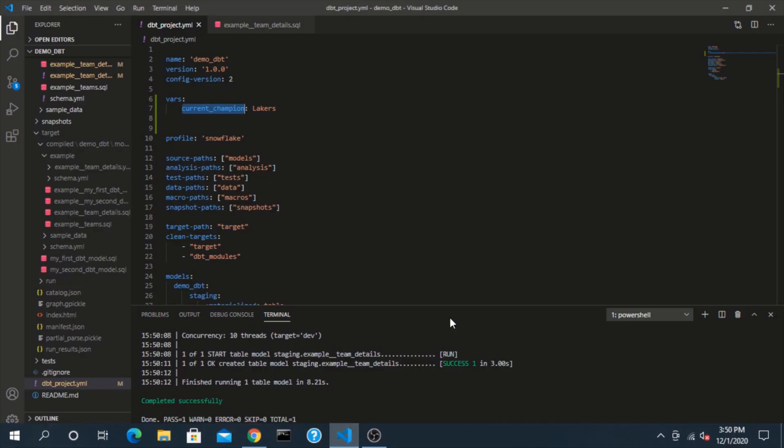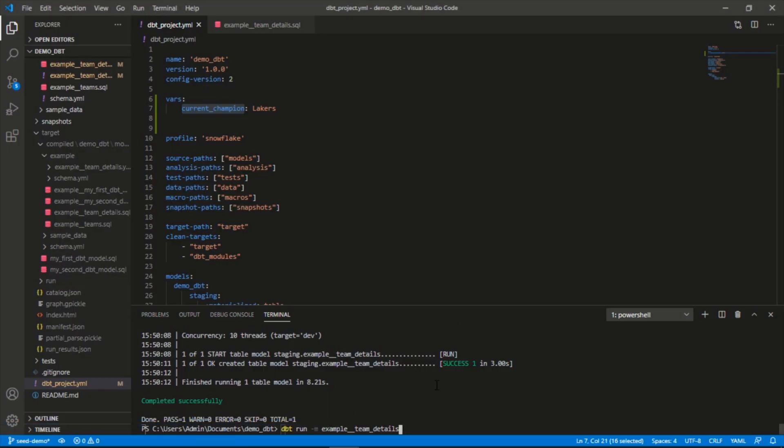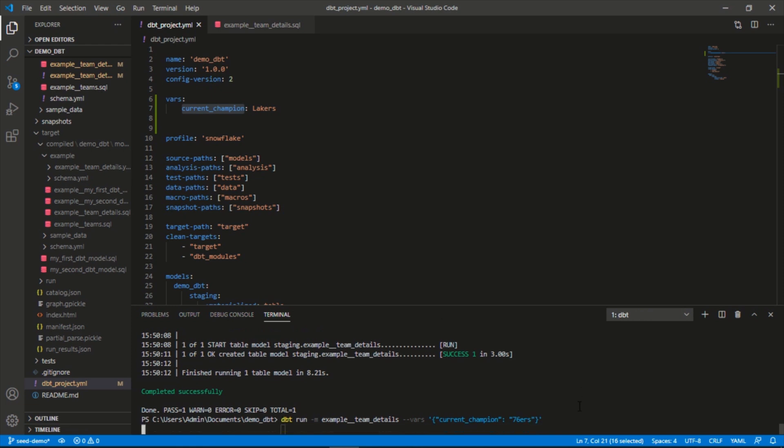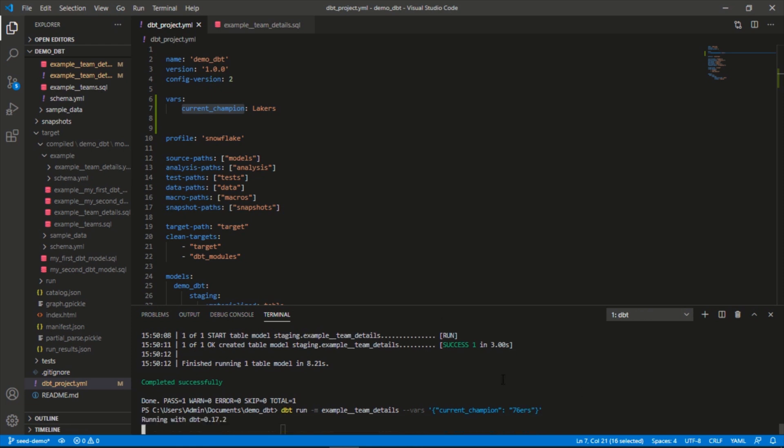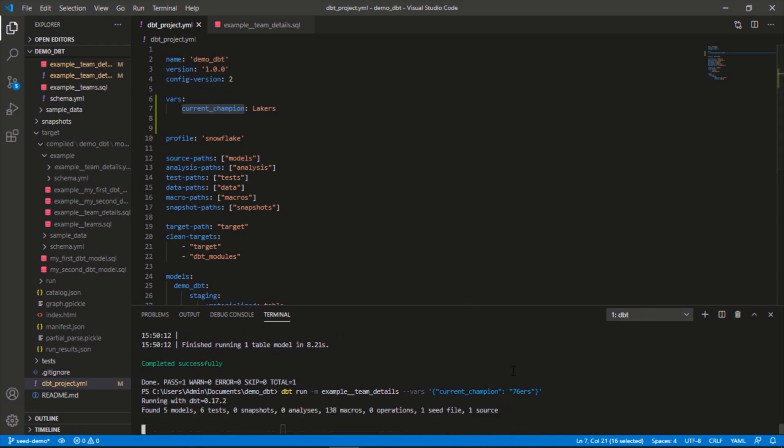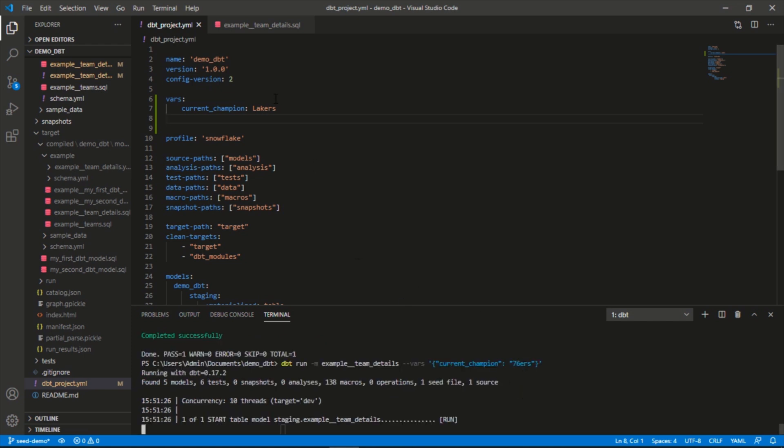Let's try that. Let's take this flag and we're going to run this again, but this time let's change this value. The key here is going to be the name of our variable, so that's current_champion. Instead of Lakers here, let's change this to my favorite team, the 76ers. Let's run that.